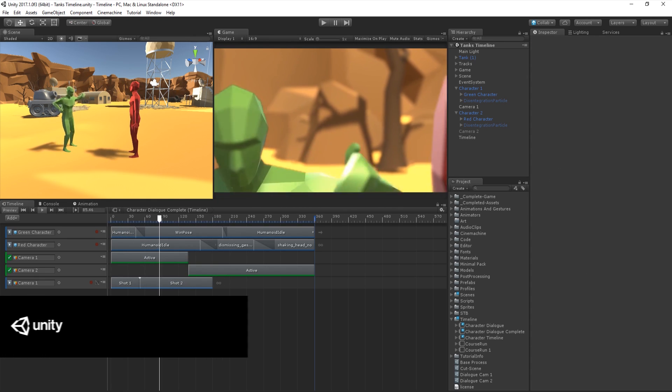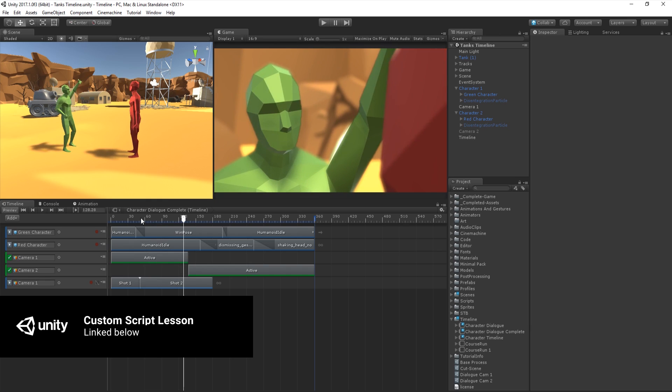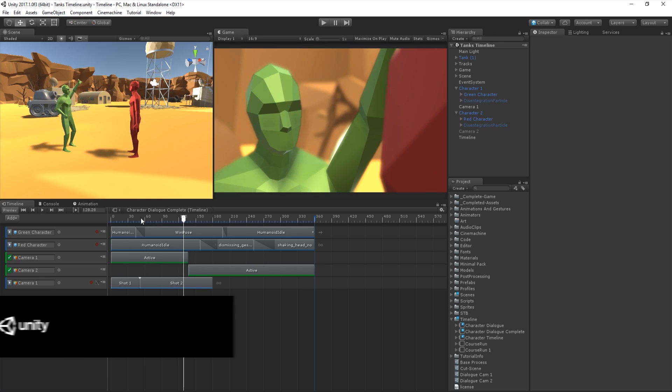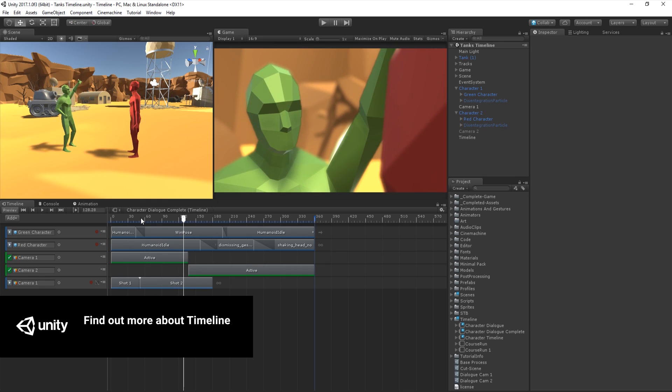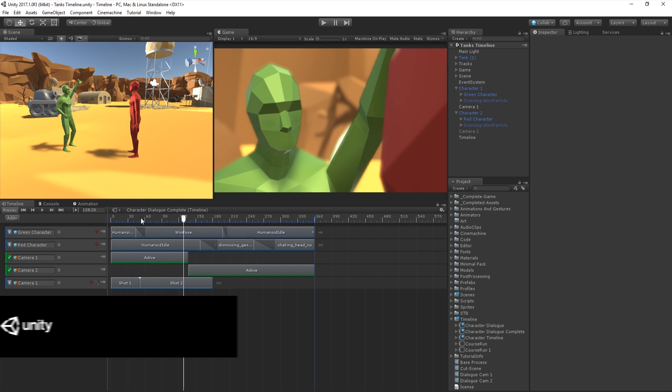In our additional video, we'll discuss how to trigger a timeline sequence such as this from a custom script. For more information on the Timeline Editor window and its features, as well as more Unity tutorials, please follow the links below to visit our Learn site. Thanks for watching!